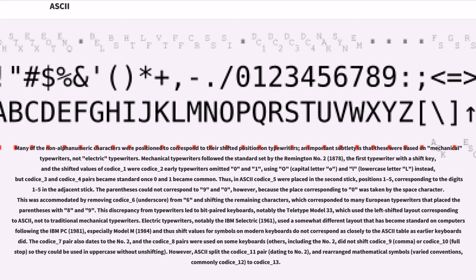Electric typewriters, notably the IBM Selectric (1961), used a somewhat different layout that has become standard on computers following the IBM PC (1981), especially Model M (1984), and thus shift values for symbols on modern keyboards do not correspond as closely to the ASCII table as earlier keyboards did.